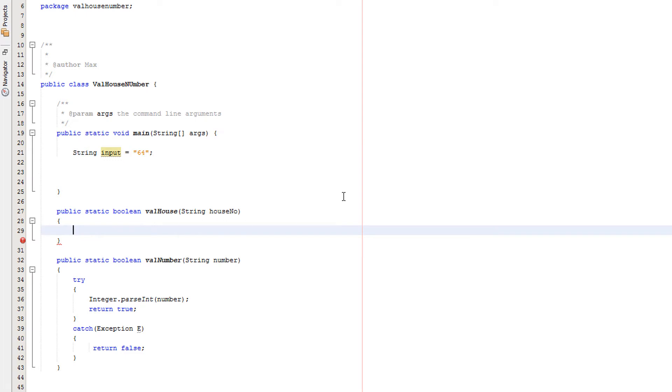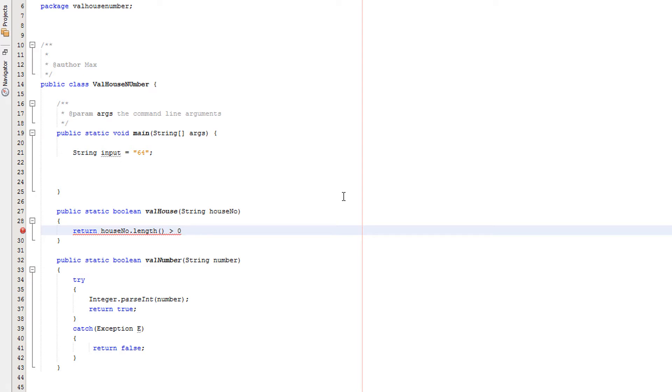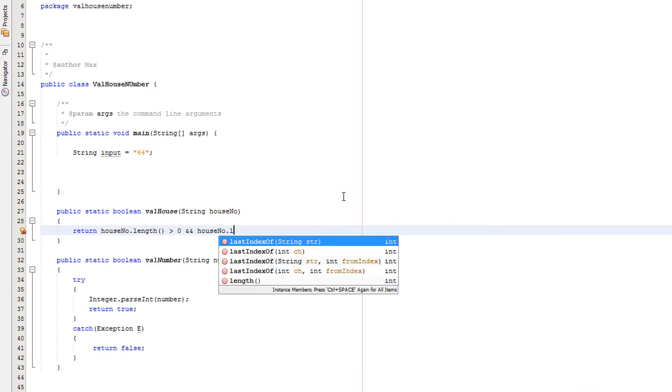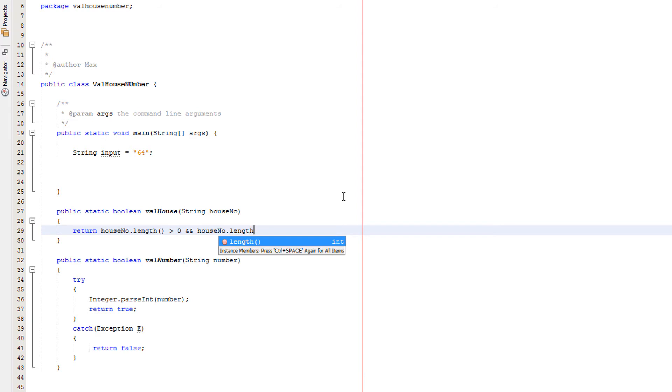Now we're going to do one line of code. We're going to return a true or false to whatever the method is called. We're going to do houseNo.length is greater than zero and houseNo.length is less than six.